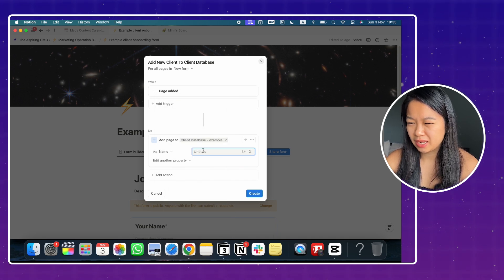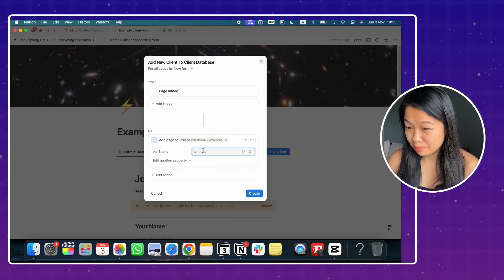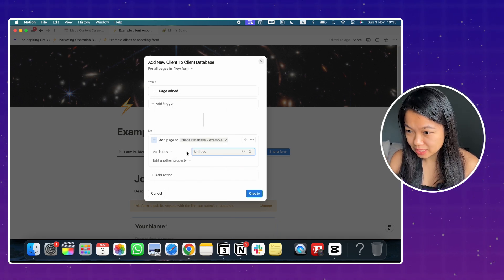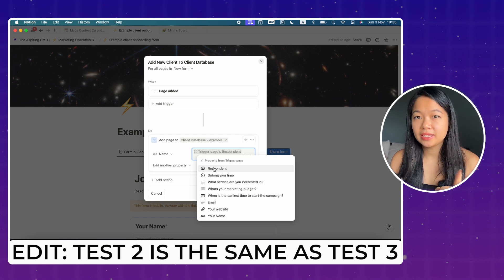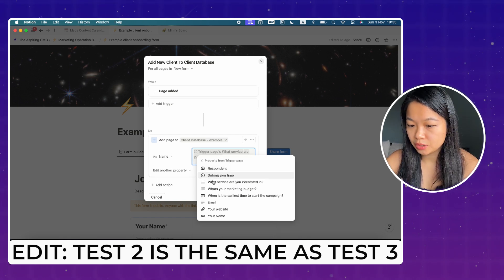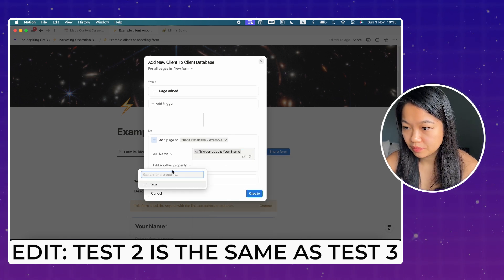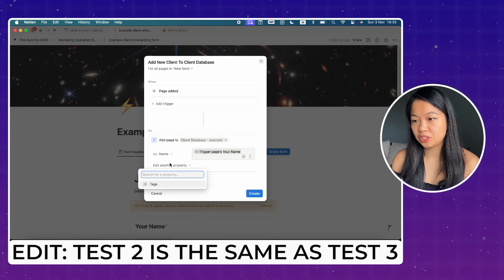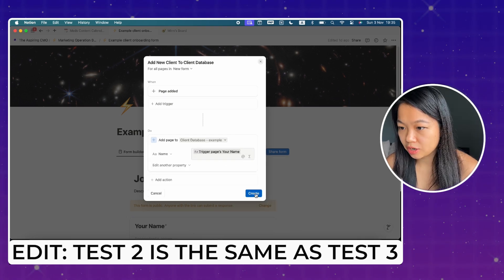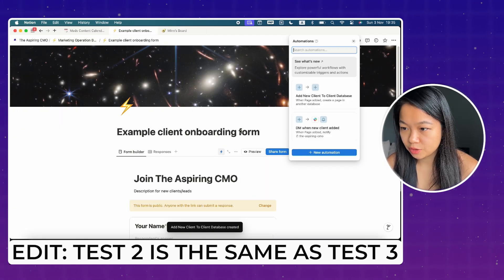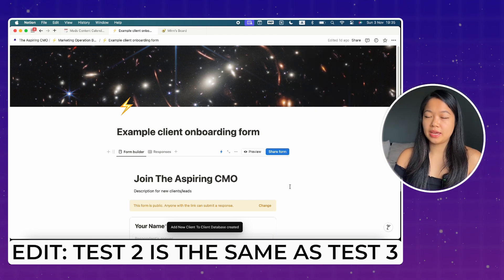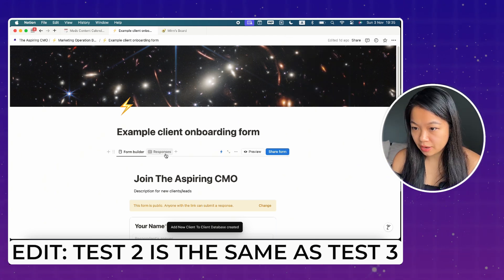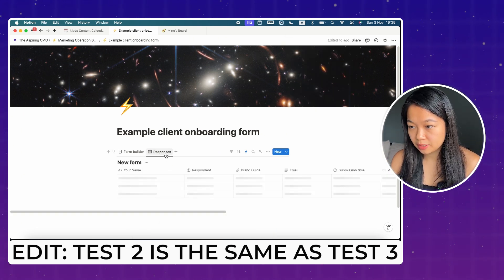I think I named it client database example for this. Here you go to client database example. And the client name here is going to be the trigger page. And it's going to be, for example, the name of the client, right? And now you click on create.